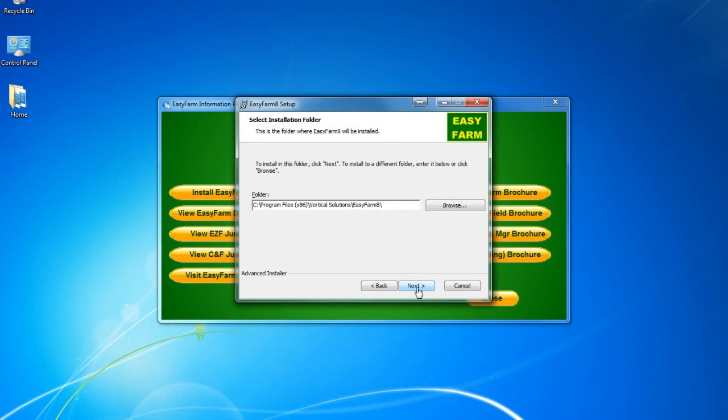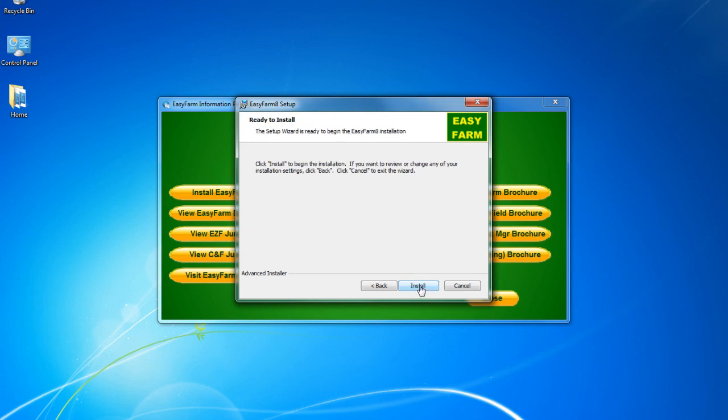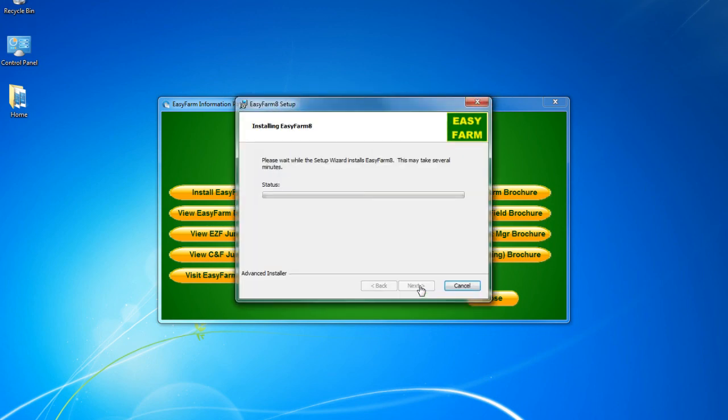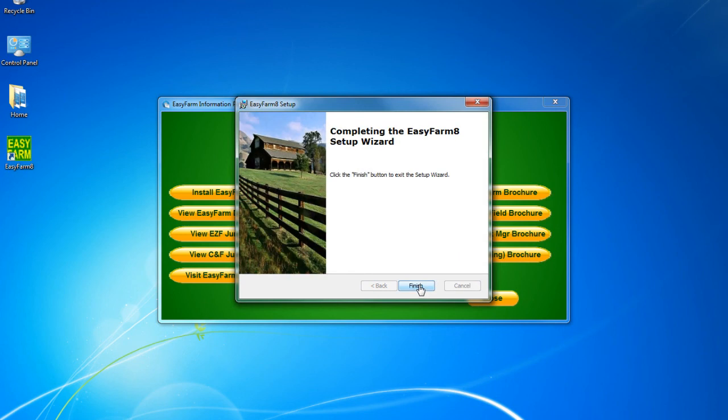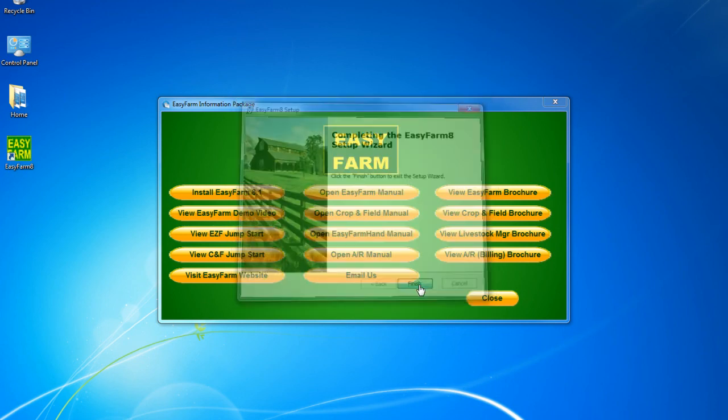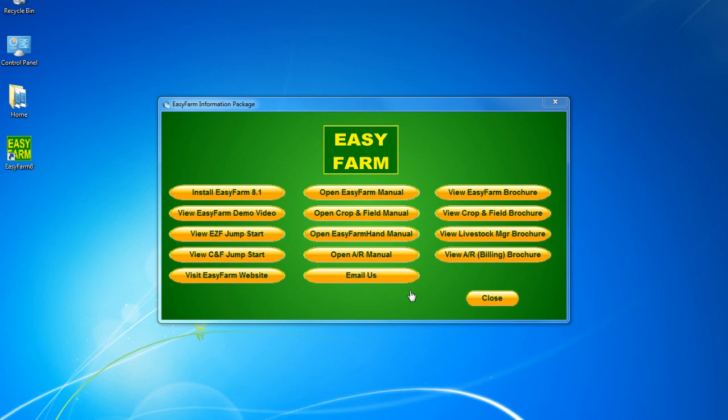We recommend that you use the default location. Then click on Next. On the next screen, click on Install to begin the installation process. Then click on Close to exit the installation.